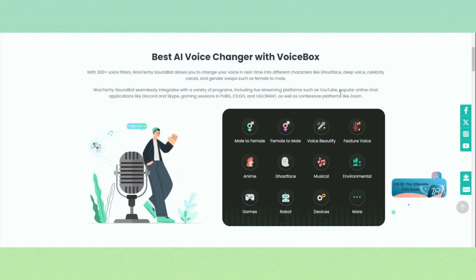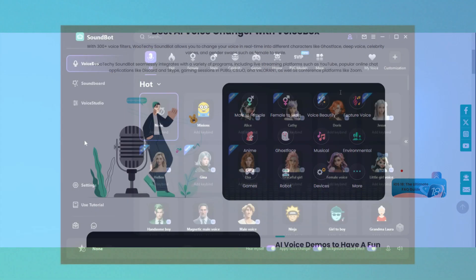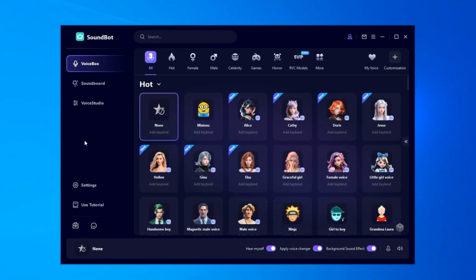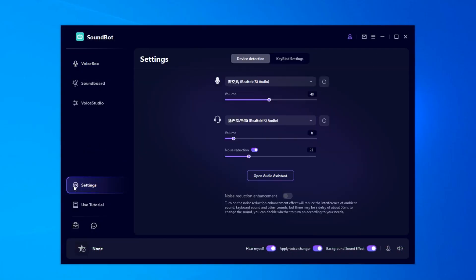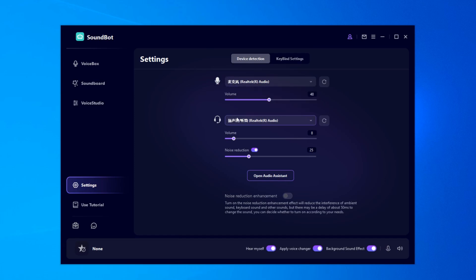SoundBot is the most realistic real-time voice changer I've ever used. Download SoundBot on your PC. When you open it for the first time, go to the settings and select your input and output devices.